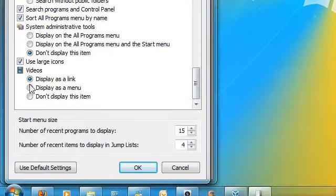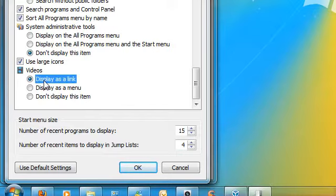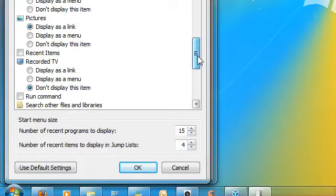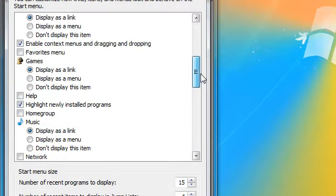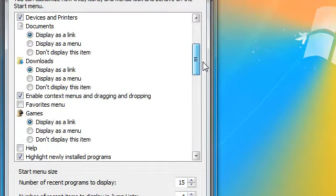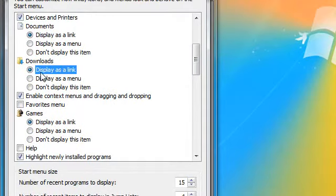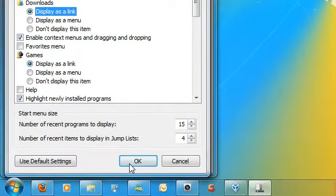Scroll down and go to videos and click display as link. Also scroll up and find downloads and click display as link. Click OK.